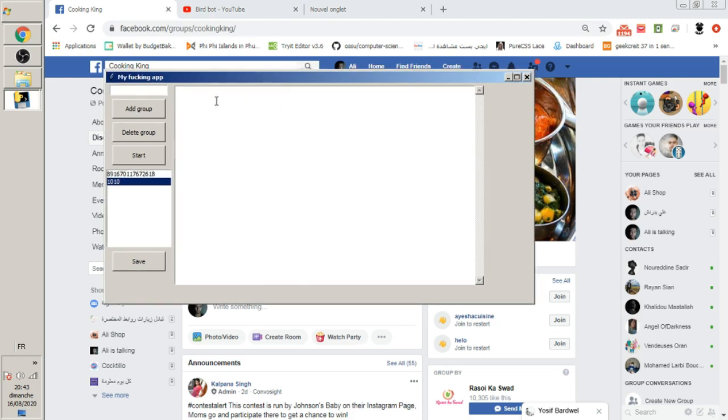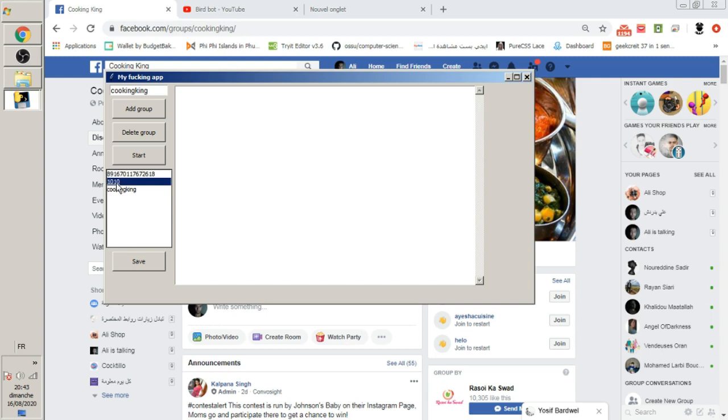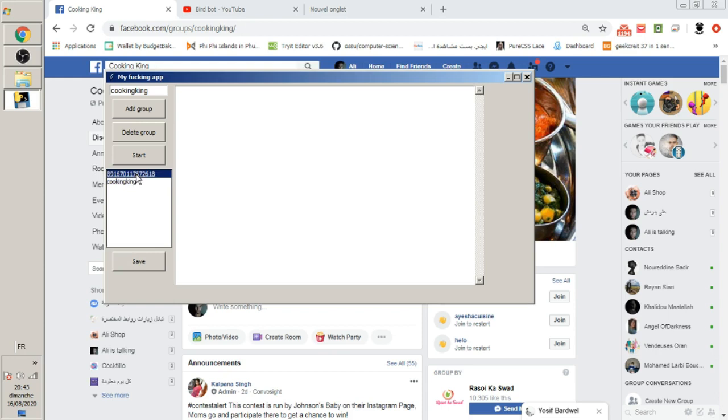I'm going to add this one to my application so that the bot will post in the groups I mentioned. I'll click add group. As you see, I added these groups. This one is not a group, so I'll click delete. If I click save, it will save them for the next time I open the application.